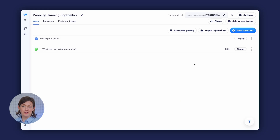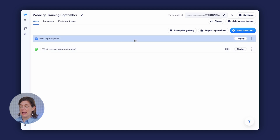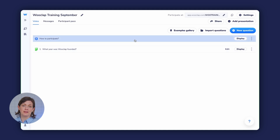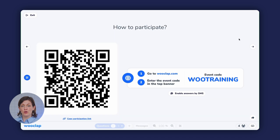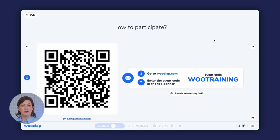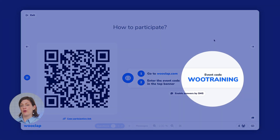Now I'll show you how to display the event so that your participants can connect. On the event interface, you'll see that the very first item on the list says how to participate. Click on Display to show the login instructions to your participants. They can join by scanning the QR code with their mobile device or by typing the event code directly into WooClap's website.